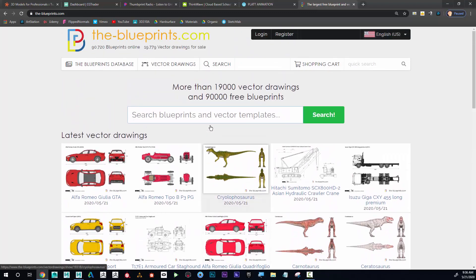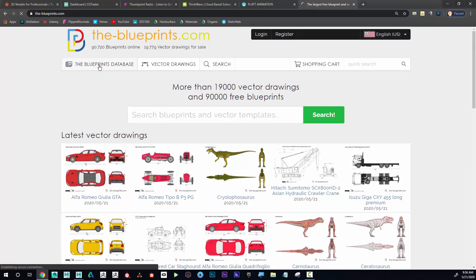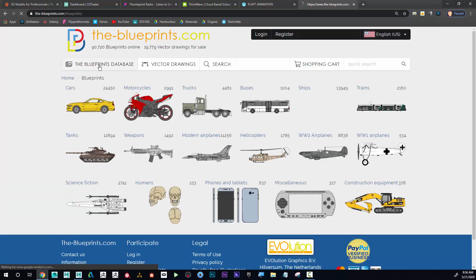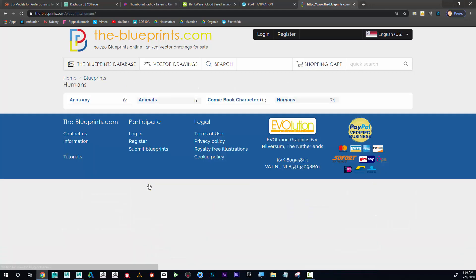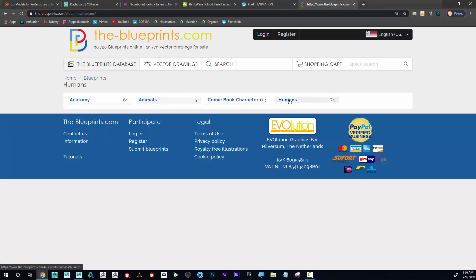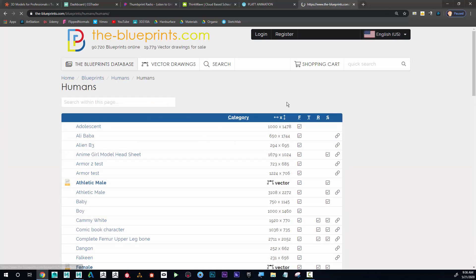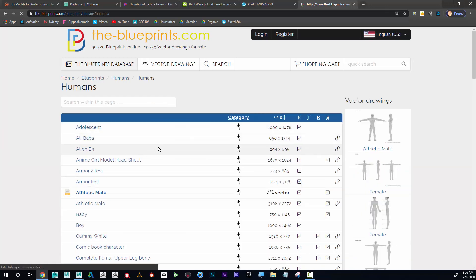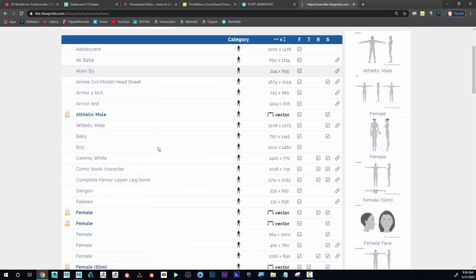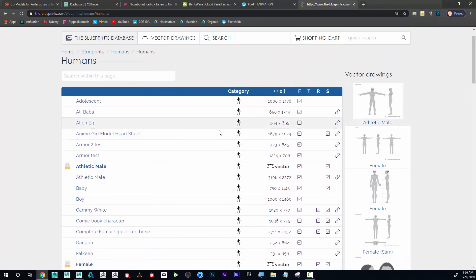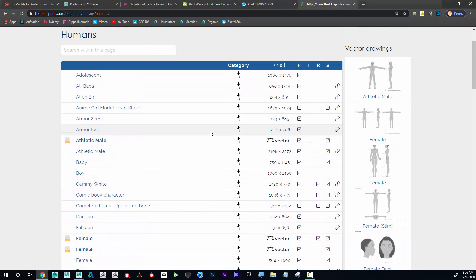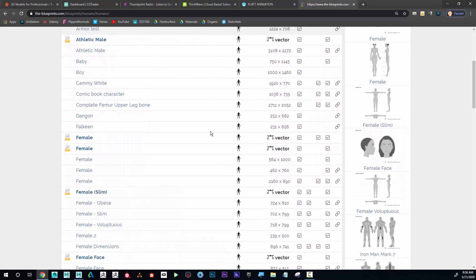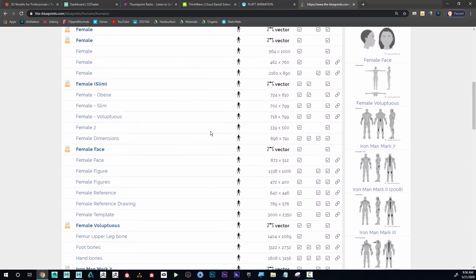I could go to the blueprints database and I can even find hard surface vehicles or weapons or a lot of different things. But if I go to humans here, you can see there's anatomy, animals, comic book characters, humans. I can find different characters here. You can see there's quite a few.